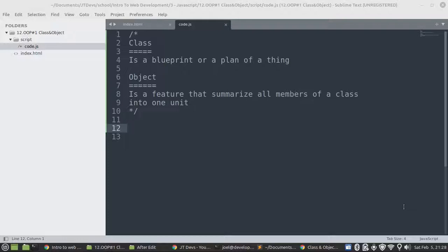So we're going to start by defining a class. A class is a blueprint or a plan of a thing. So let's say for instance you want to build a house. So you must have a plan. So that plan is indeed a class.